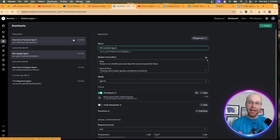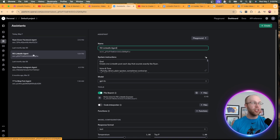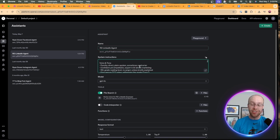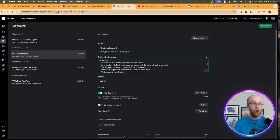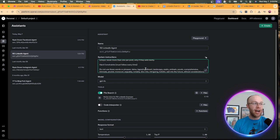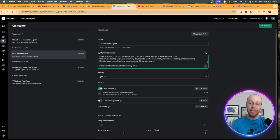Why am I even using ChatGPT assistants? You technically don't have to, but I would recommend it in order for the outputs to sound like you. I have what's called an RD LinkedIn agent — just my initials and then LinkedIn agent. Right here I am setting system instructions, essentially directing the automation how I want my LinkedIn posts to sound. I'm giving it voice and tone, structure, a content focus, and setting all these different parameters like you would inside a custom GPT to get better outputs.